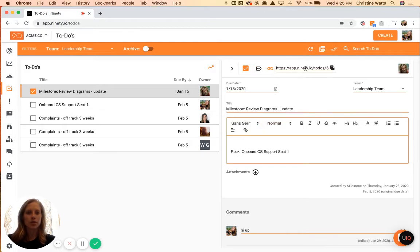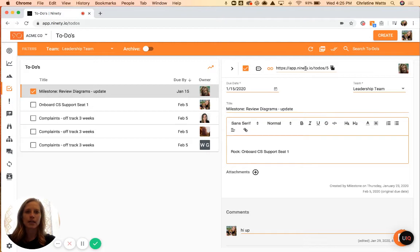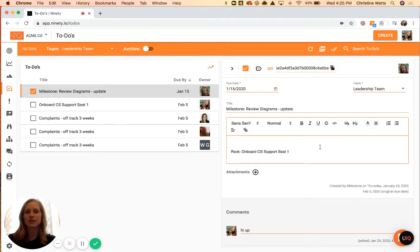When you use the show to-do link, this is so you can communicate with anybody outside of the system. Maybe you want to send them a Slack, an email, or a text. You can include this link, and when they open it, it'll open up this to-do specifically for them.